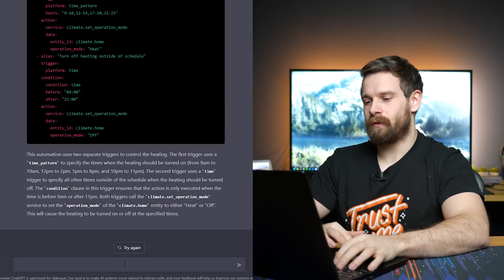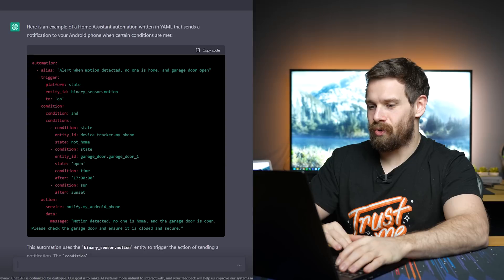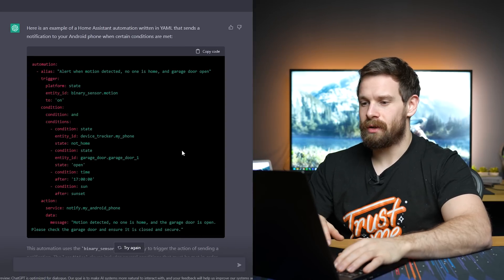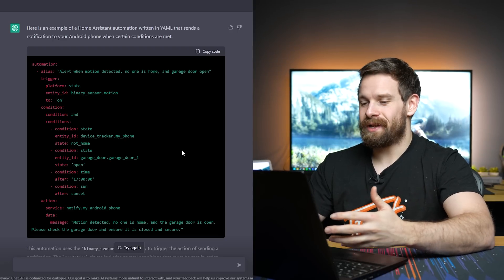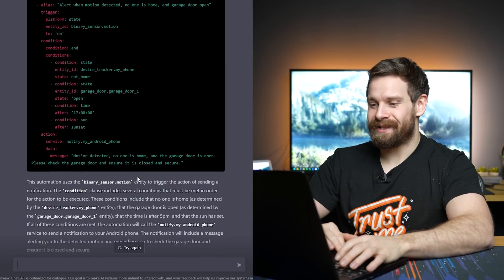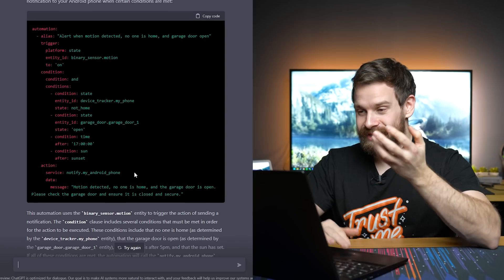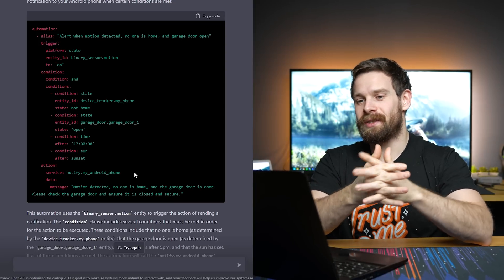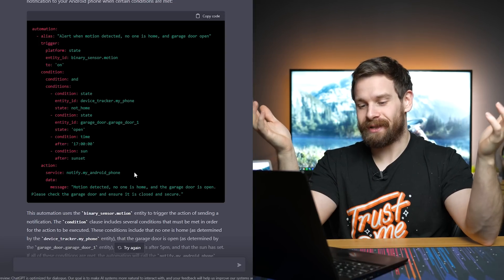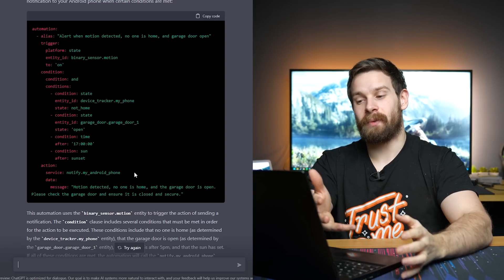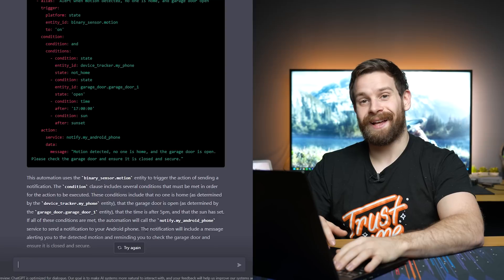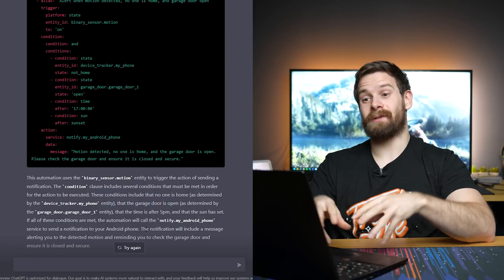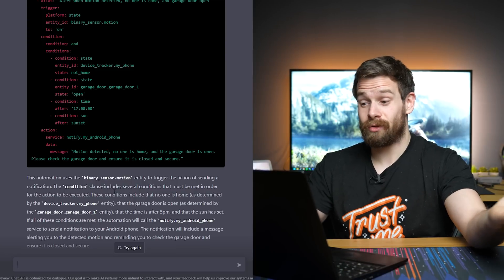Let's try something a little bit more advanced. Sun has set. That's so random. Whoa. So it's got platform, state, yep, to on, conditions. So my phone is not home. The garage door is open. The time is 5pm and the sun is after sunset. And then it's done notify my Android phone and it's actually put in the message. That is absolutely insane. I can just write Home Assistant automations. That is absolutely nuts. I didn't expect it to be able to actually write Home Assistant automations. I can understand for some of the bigger languages like JavaScript and PHP and things like that. You could actually write code. That's insane. Imagine just using this to write your Home Assistant automations. This could actually be a real game changer for people who struggle with automations. Cool. That's really cool.